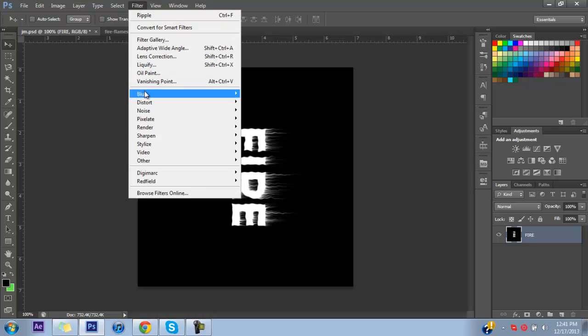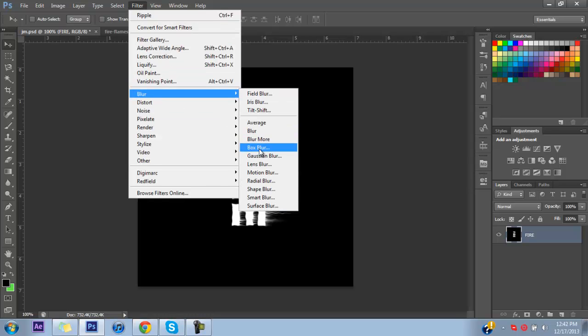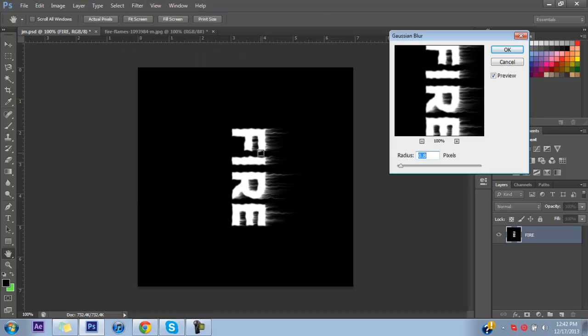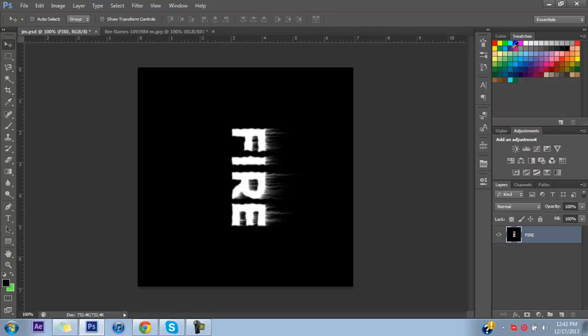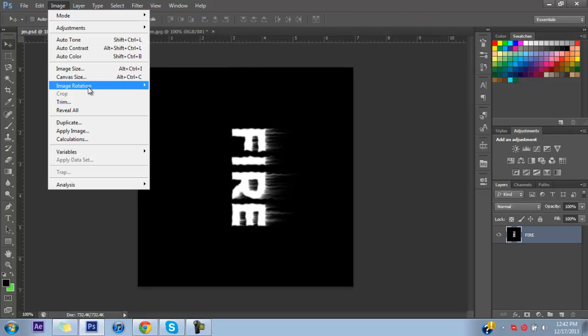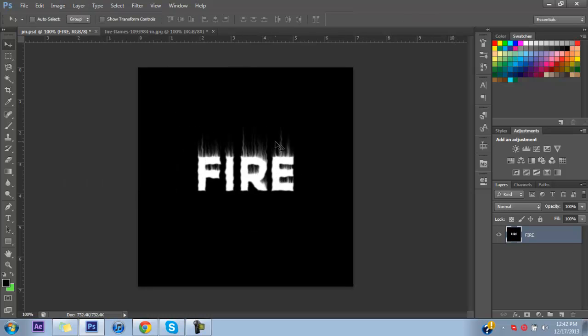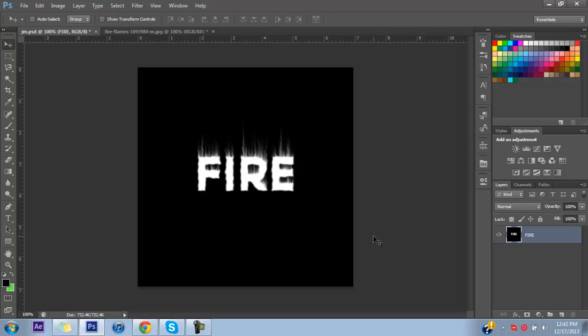We're going to go ahead and add a blur — a Gaussian blur set to 0.8, anywhere from 0.8 to about 1.5 depending on what you want. I'm going to go ahead and do it on 0.8. Then rotate the canvas back so it's back upright.